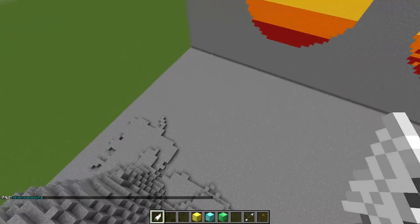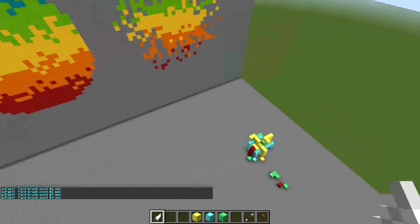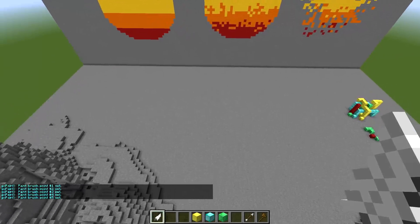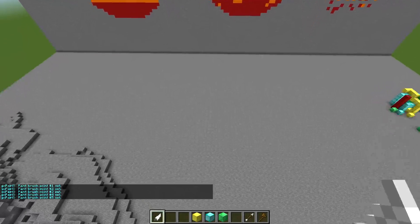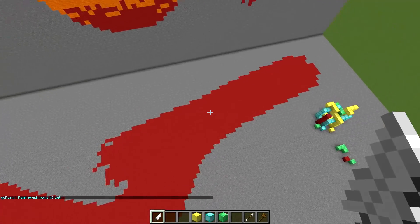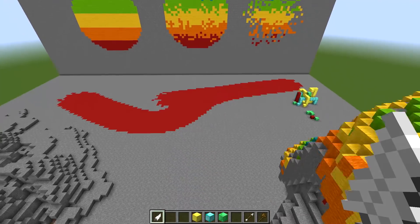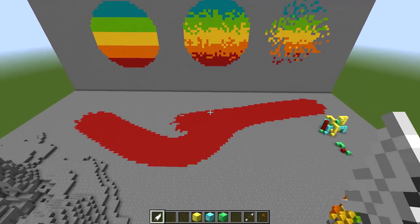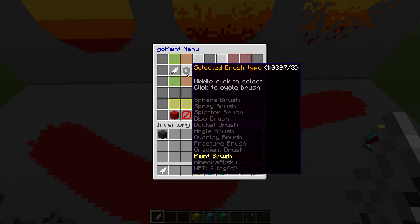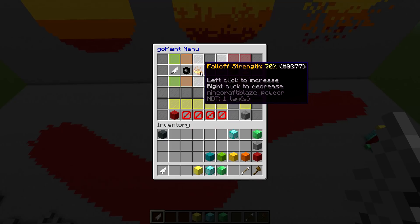Next in line is the paintbrush. The paintbrush allows you to set different positions and effectively get a paint-like stroke in these positions. To get the stroke to come together, all you have to do is shift and right click. And there we have it — the paint stroke we just created. This gives such a cool effect and is definitely something that I'm going to experiment with even more. Just like with a lot of the other brush types, we can affect the fall-off strength here quite a lot.